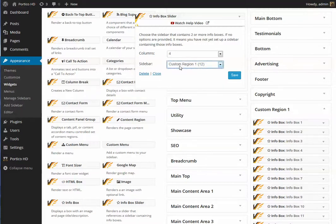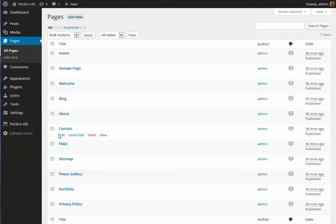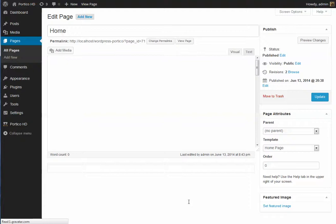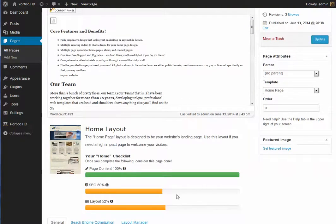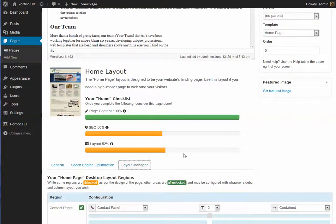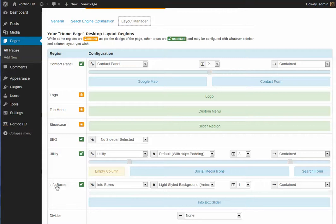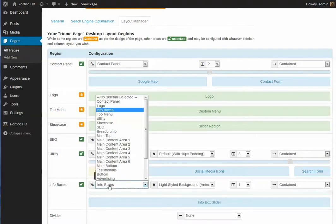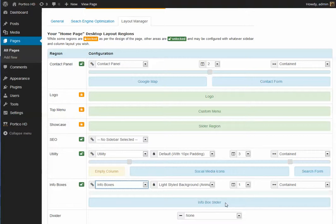By default, you're already linking directly to custom region 1. On our home page, in the Infoboxes region, we have associated the infoboxes sidebar and it contains the Infobox Slider — and that's all there is to it. This has already been set up for you on your home page and a couple of other pages.